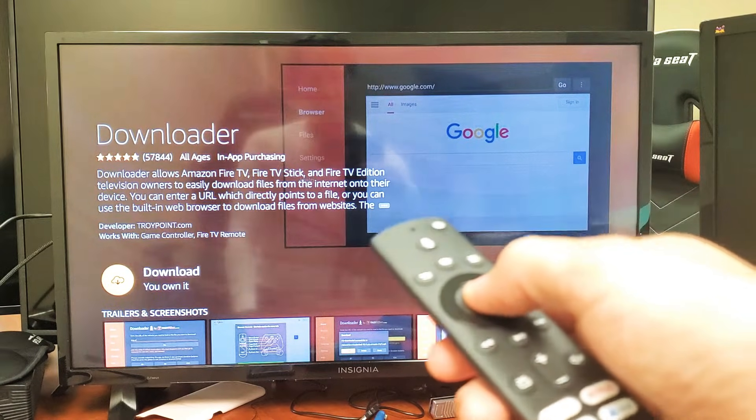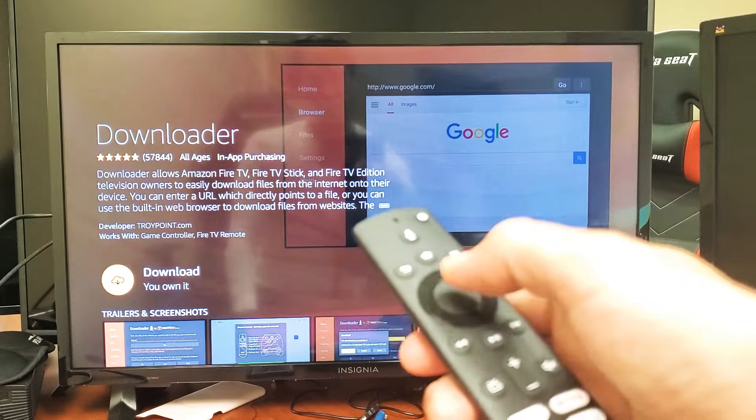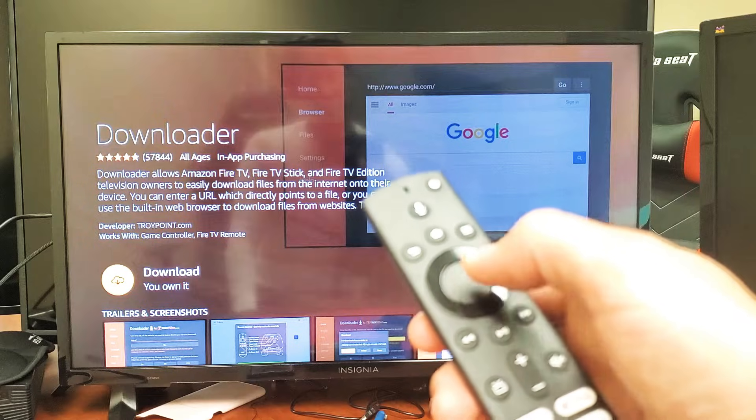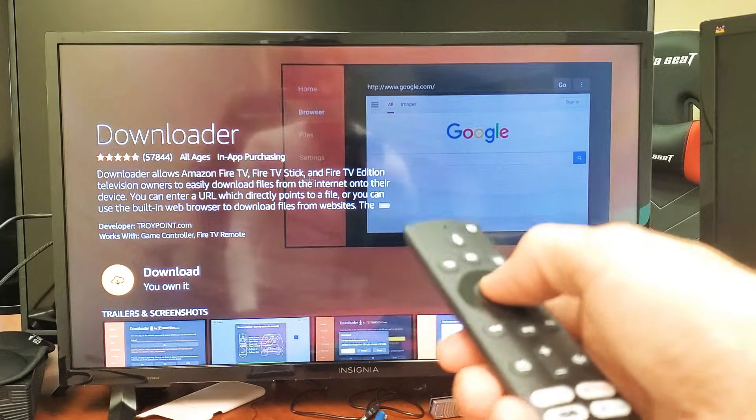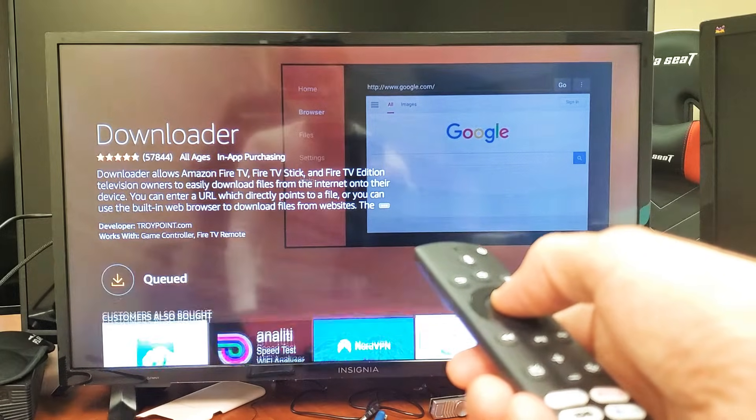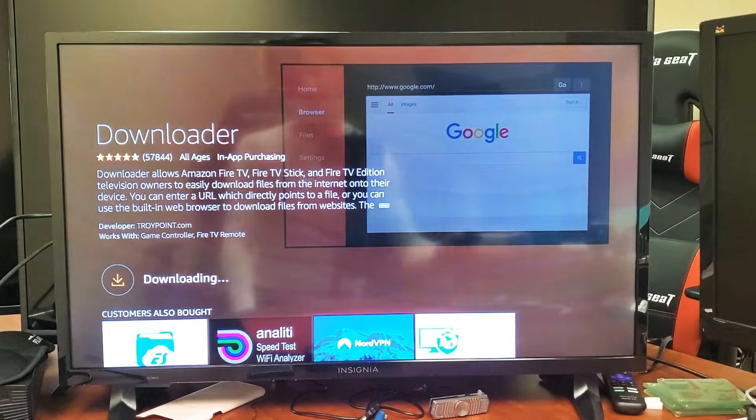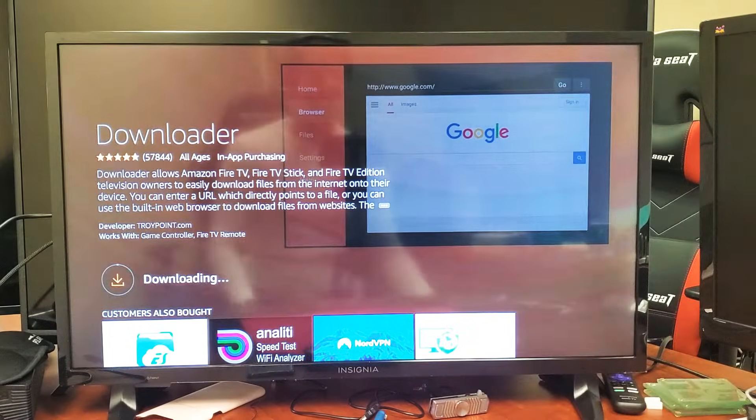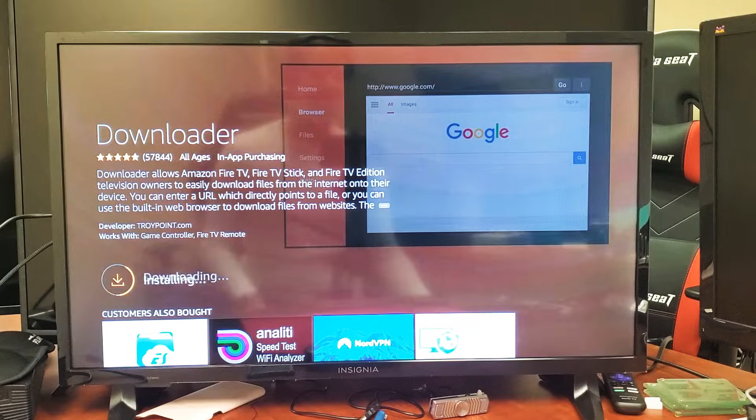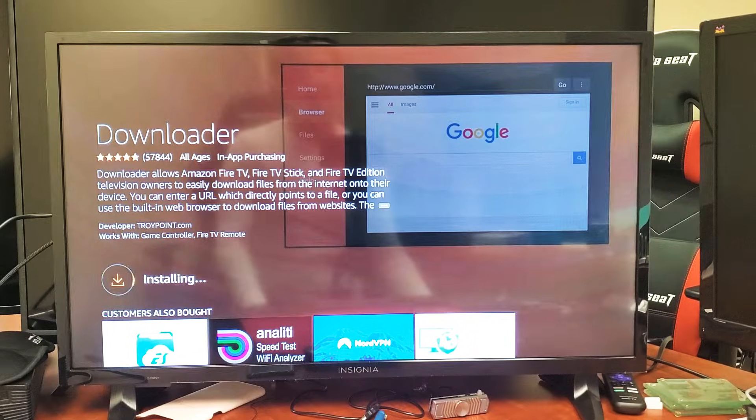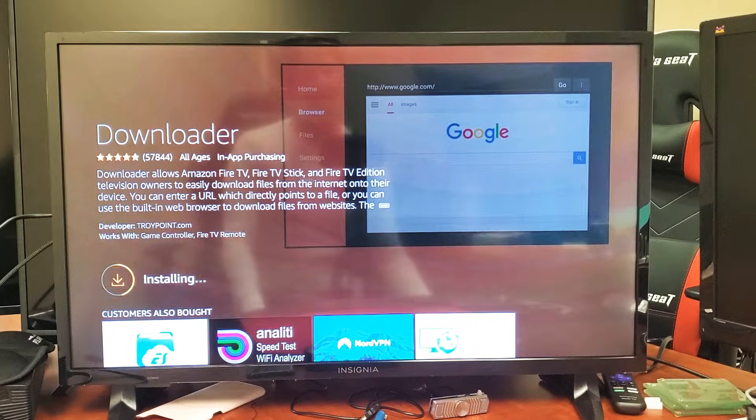Now I'm going to go ahead—it says Download, you own it—so I'm going to click on the OK button. Now it's in queue right now, waiting for the download to install.